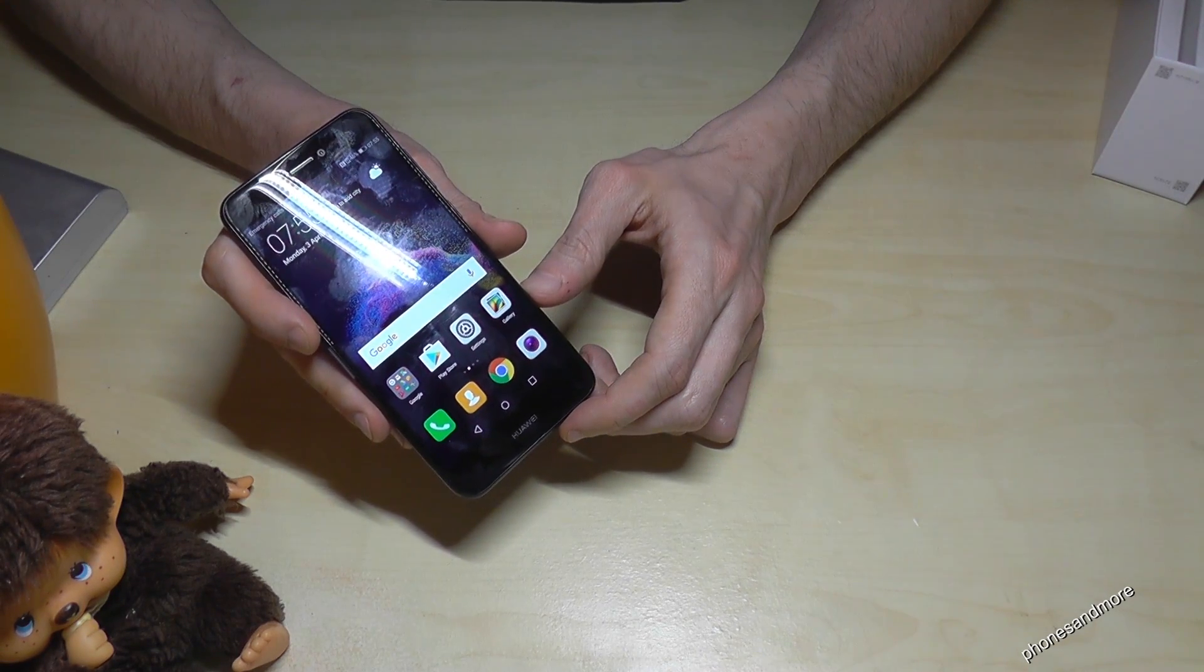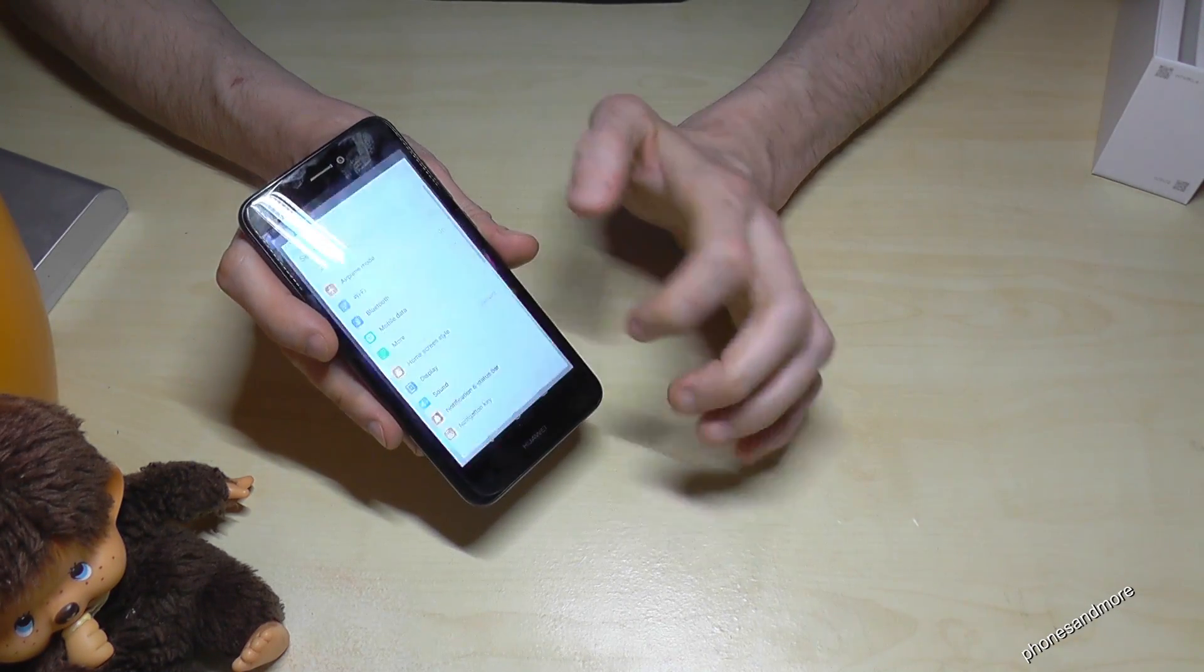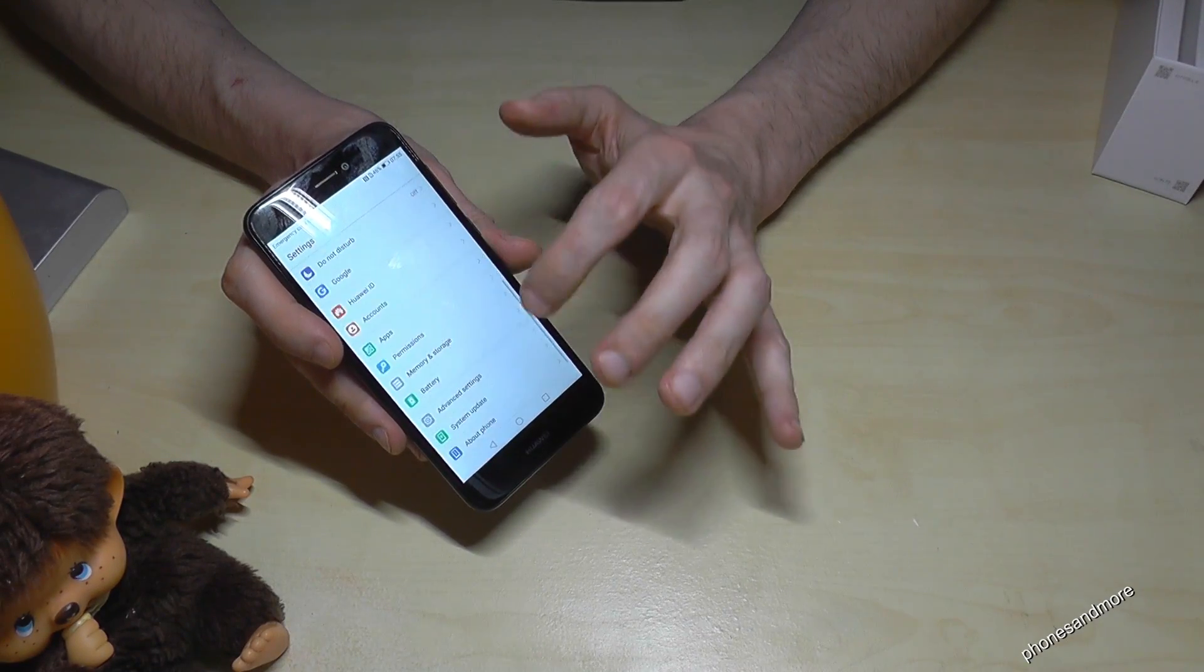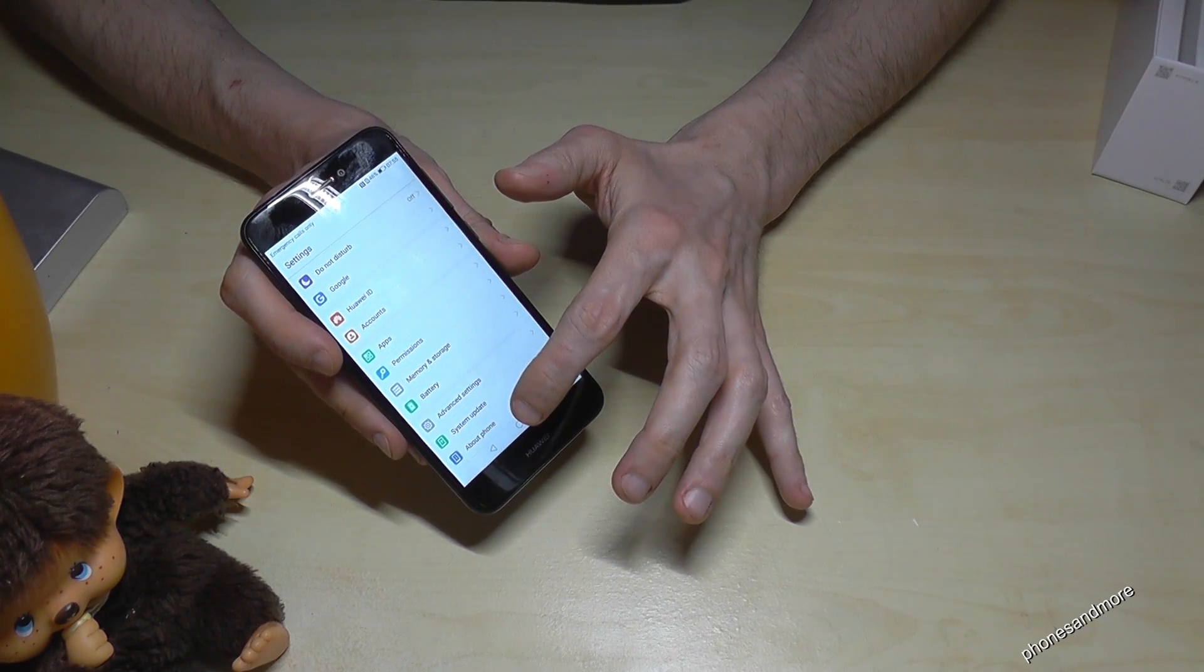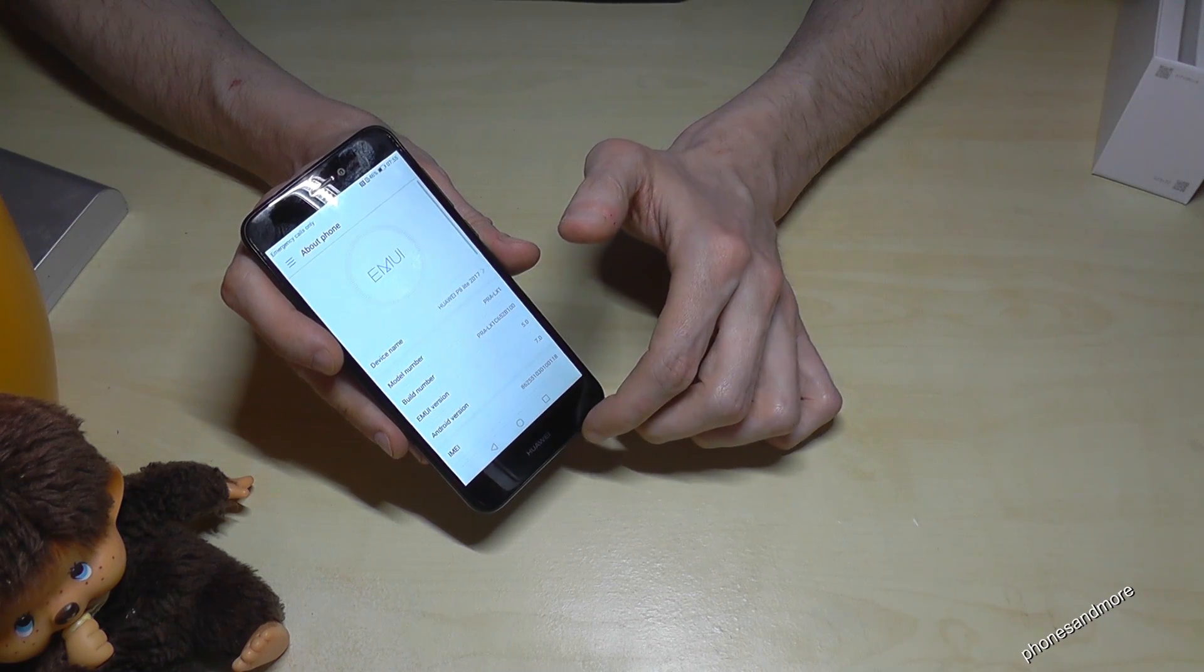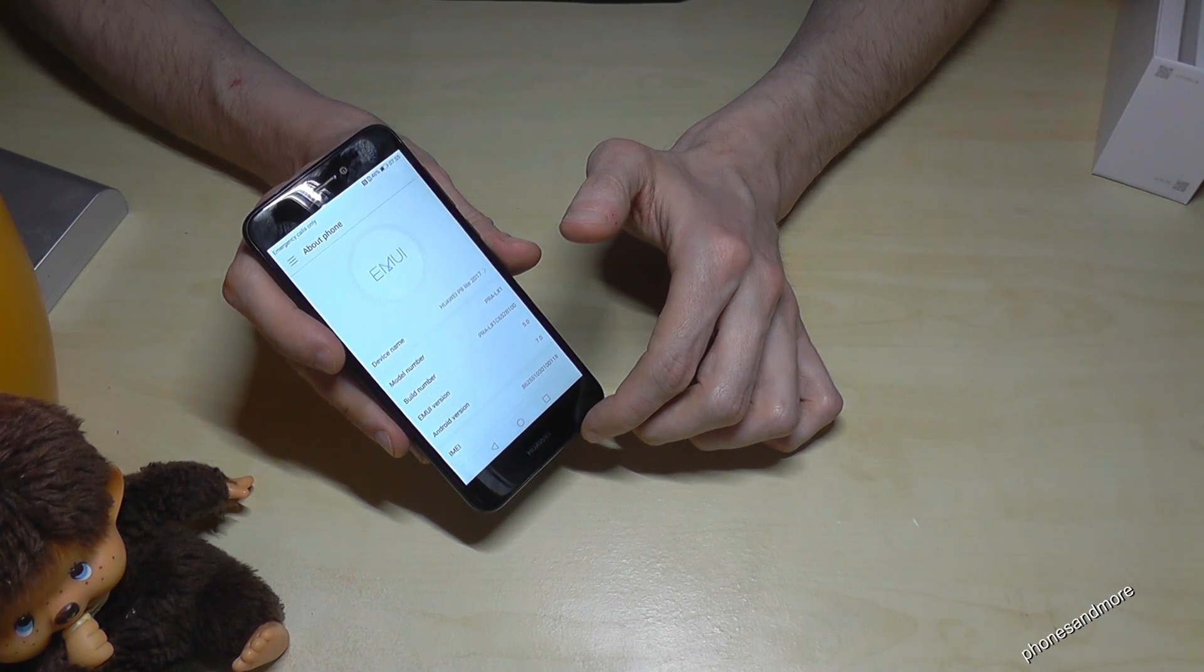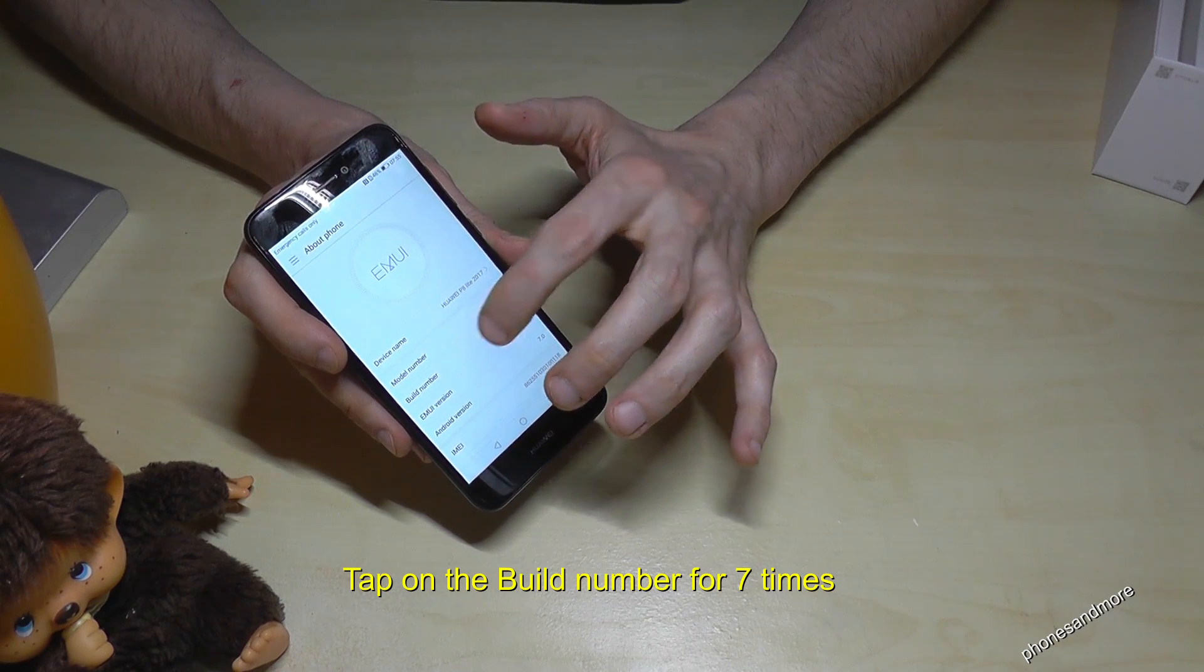What we have to do, we need to go to the settings, then we have to scroll down completely until about phone is the last point and then the build number is important. So we have to press that build number for seven times.